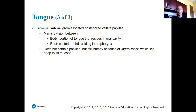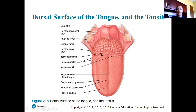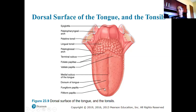The terminal sulcus does not contain papillae but is still bumpy because of the lingual tonsils. Here we have a diagram of the tongue showing the palatine tonsils, lingual tonsils, terminal sulcus, foliate papillae on the sides, the eight to twelve rows of circumvallate papillae in a V-shape, fungiform papillae giving the tongue its reddish appearance, and filiform papillae giving the tongue its whitish appearance.